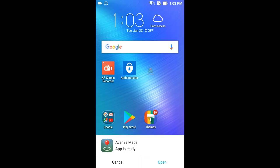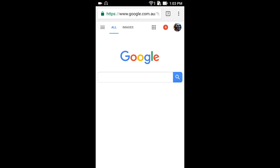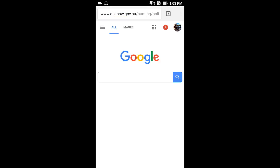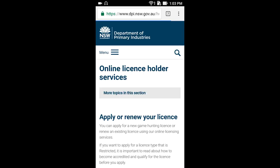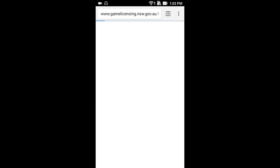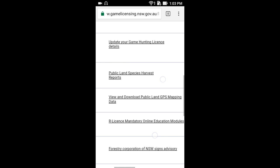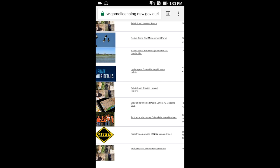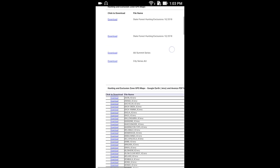The next thing we need to do is download the DPI State Forest Map. We're going to go to the DPI hunting website. The password is already saved in my Google account, so I'm just going to go straight to logging in. The DPI website is very difficult on a mobile device, so you just have to zoom around and click where you need to click. We're going to go to 'View and Download Public Land GPS Mapping Data.'